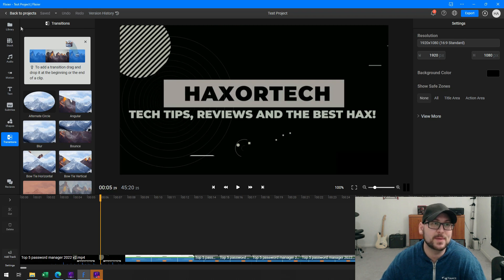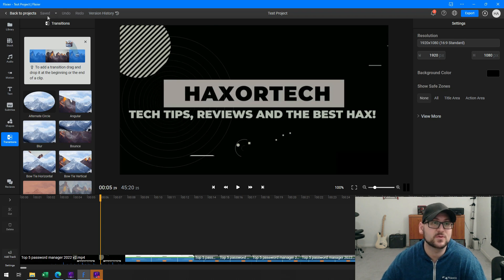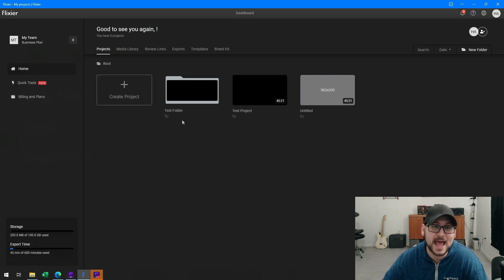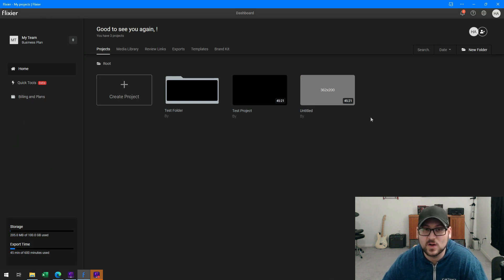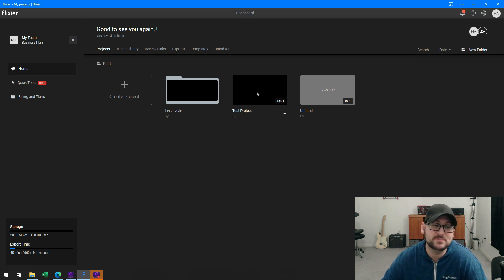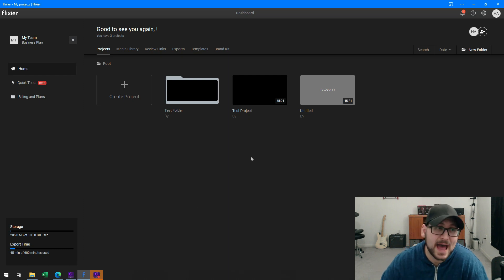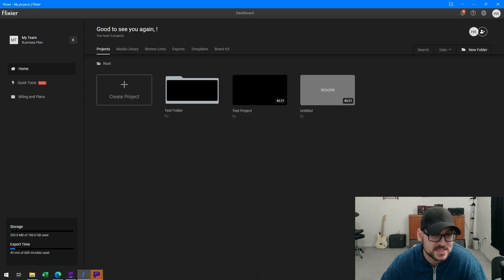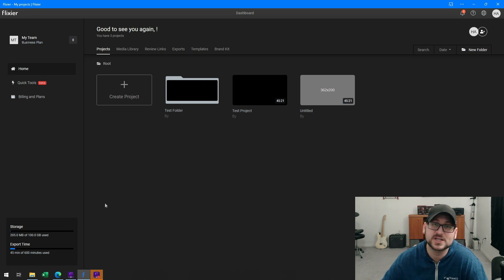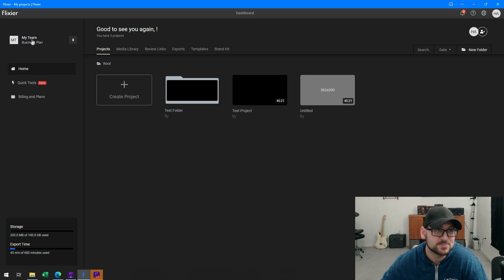Another thing worth mentioning — because this is web-based, you have the ability to easily upload your video straight to YouTube or another platform. Back on my dashboard, I can see all my projects including this test project which is 45 minutes long. Depending on what plan you have — for example, the business plan — you get 600 minutes of export time and 100 gigabytes of storage.